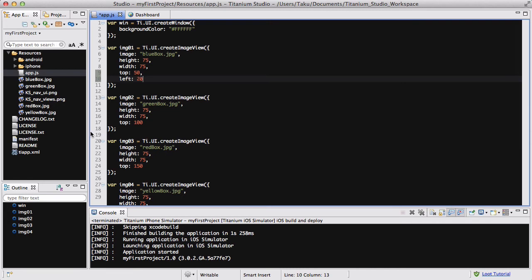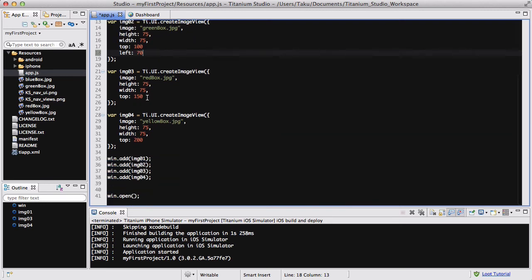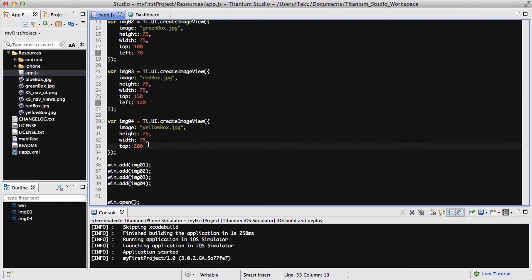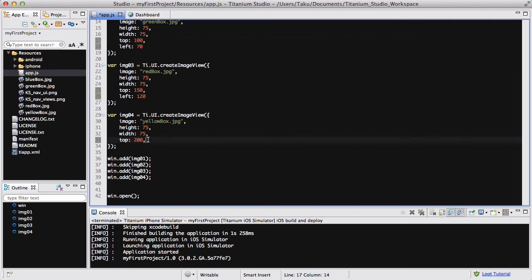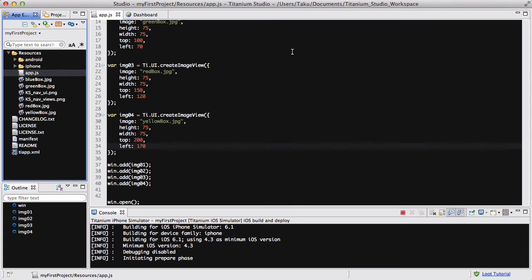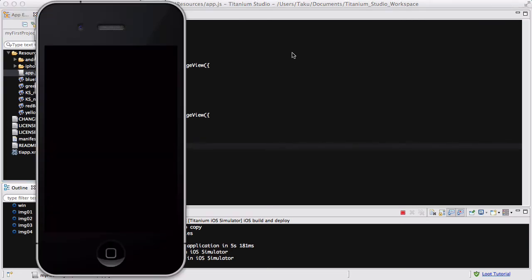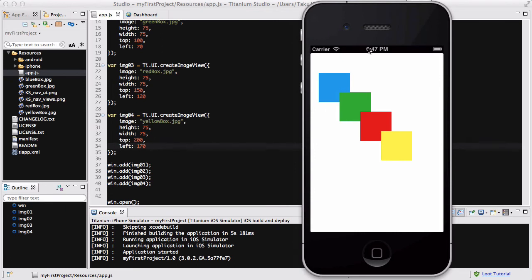I add a `left` property to each image — 20, 70, 120, and 170 — so they're offset diagonally and easier to see. After reloading the simulator, the images form a diagonal line and now it's clear: blue is behind green, green is behind red, and red is behind yellow.